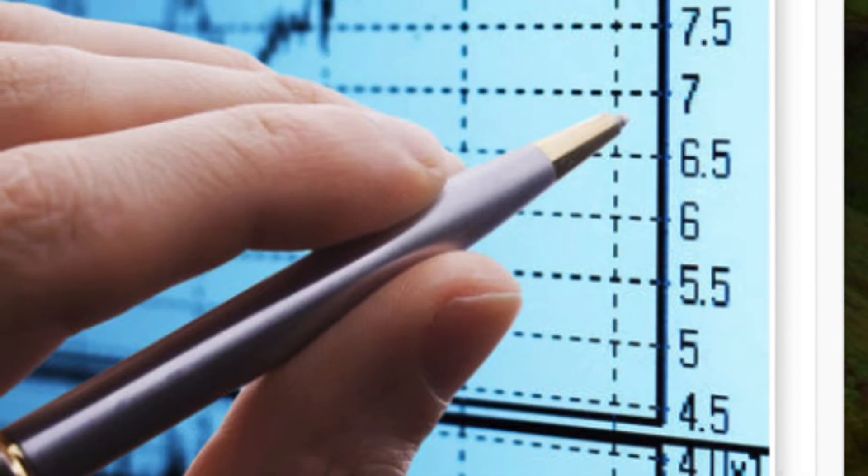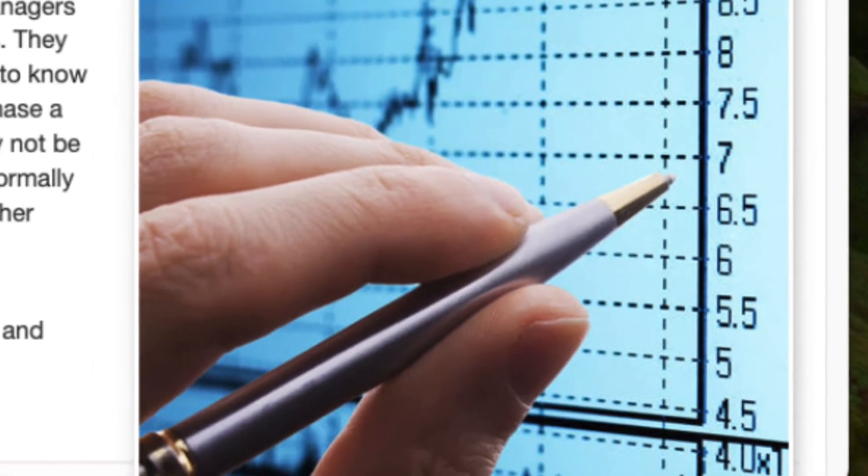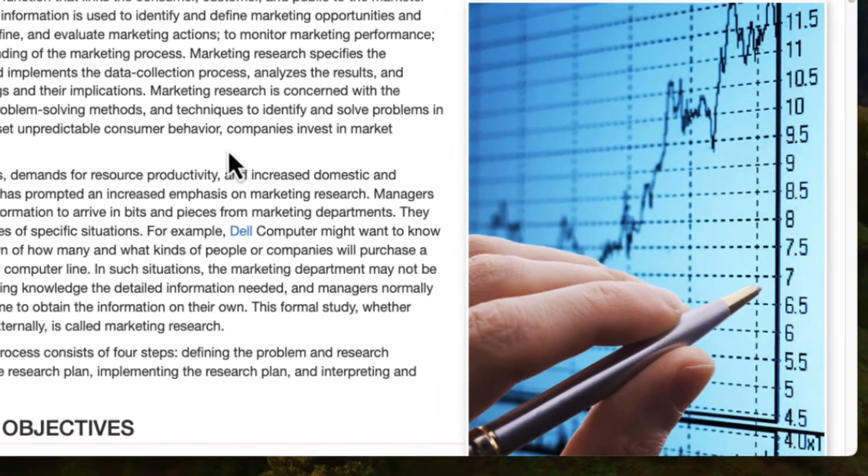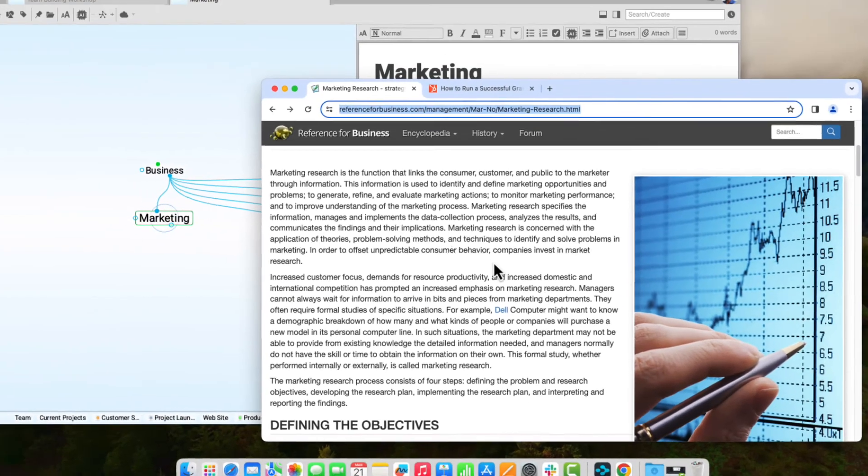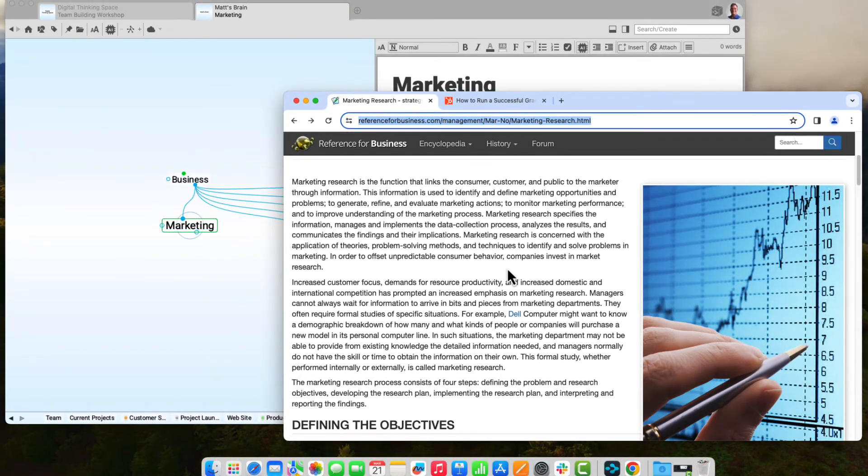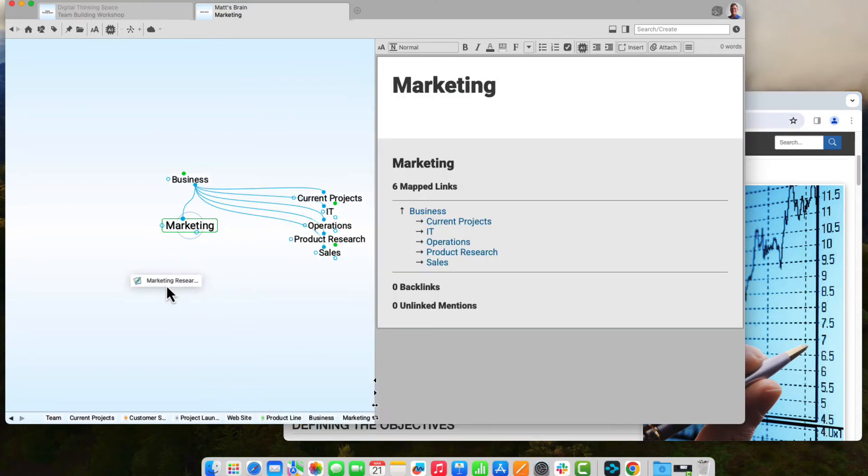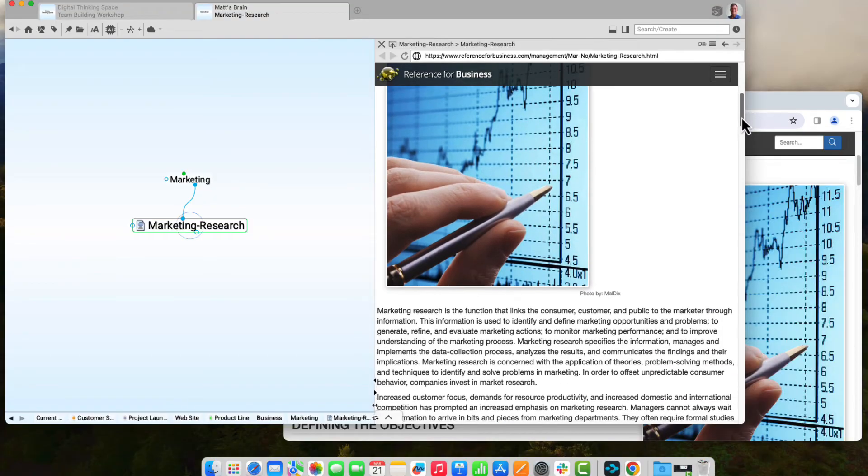I can also drag any URL into the brain. I recently stumbled across an obscure website with lots of helpful information and other links that I don't want to lose track of in the future. So I'll drag the URL from the address bar into my brain to create a new thought with a link back to that web page.